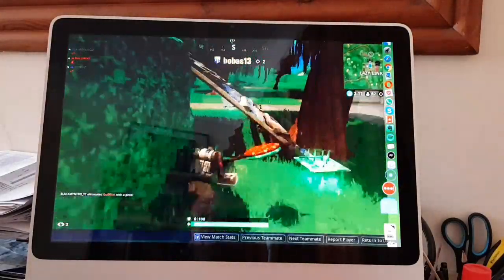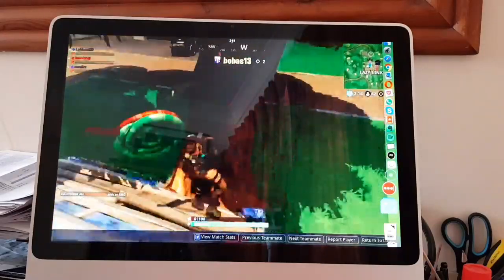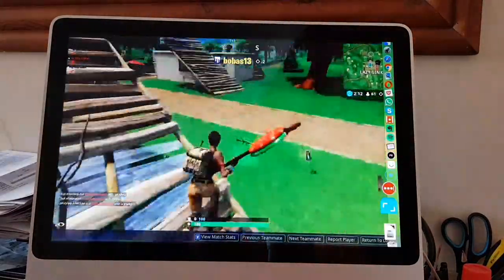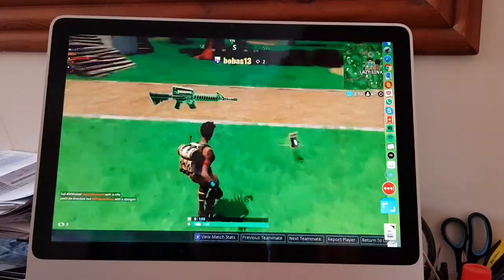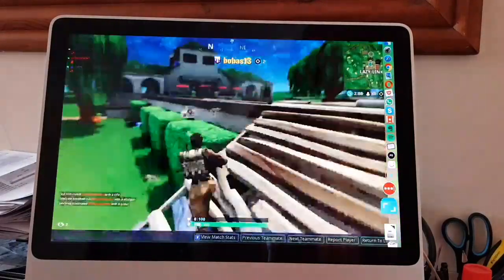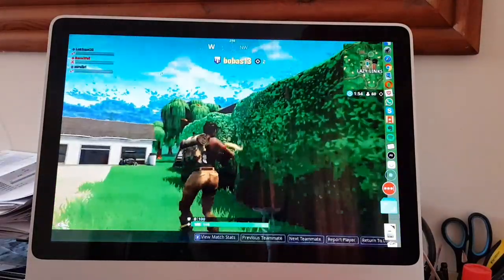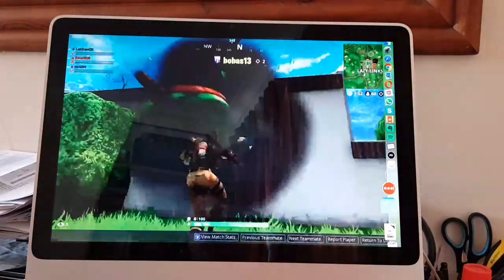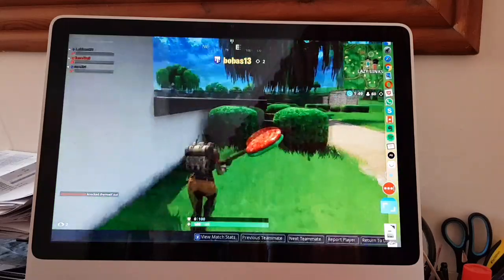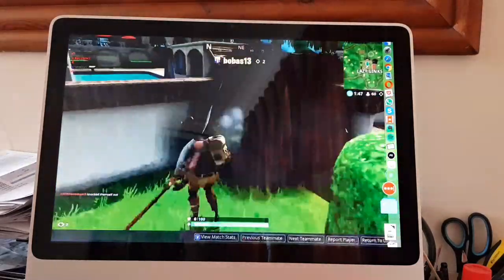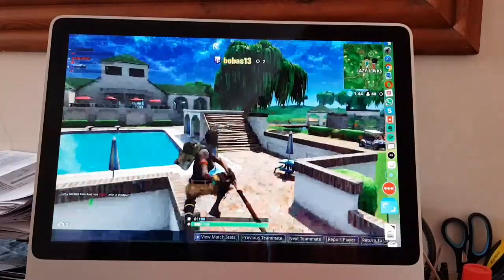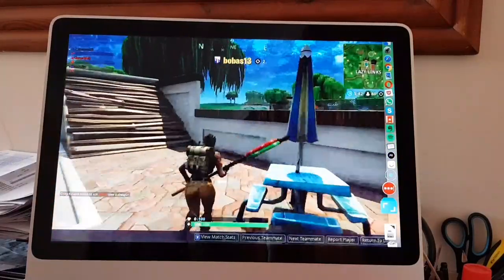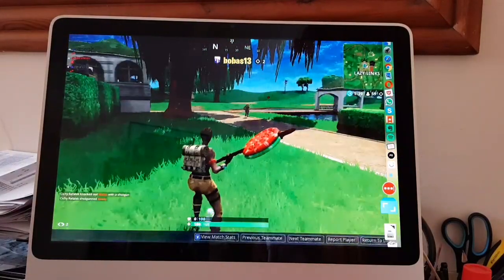But yeah, there we go. So that is Fortnite played really badly by me, but on a Paperspace GPU machine. But yeah, it should all work pretty well, but yeah, I'm really bad, but my five-year-old daughter already knows that. Not that she's going to be playing this game, but okay guys, thanks. Bye for now.